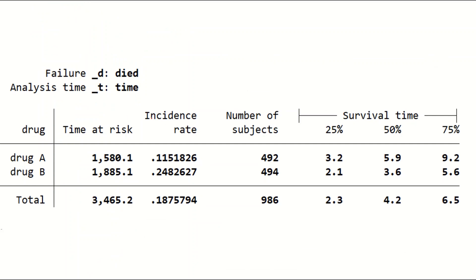This is an extract from an output for survival time analysis comparing Drug A and Drug B, where D stands for dead and T for time. The table shows that the median survival time at 50% for Drug A is 5.9 years and for Drug B is 3.6 years. So participants live longer when taking Drug A compared to Drug B, as the median survival time for Drug A is higher.